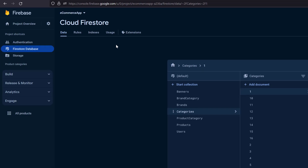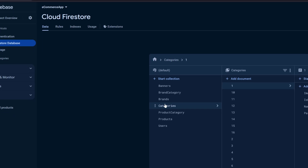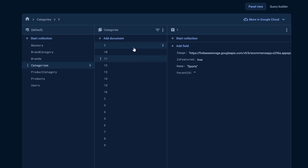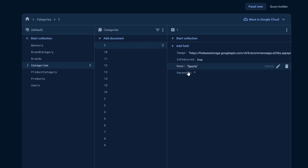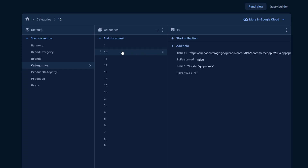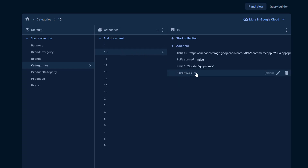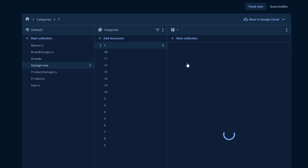If we open the Firebase console in the Firestore database, you can see we have a categories collection and inside we have categories data. We have the image of the category, an isFeatured field, the name of the category, and a parentId. This parentId defines whether it's a child or a parent. If the parentId is null or empty, this means the category itself is a parent. When we open another category, you can see the parentId is 1, meaning it is a child of the category with id 1, which is Sports.